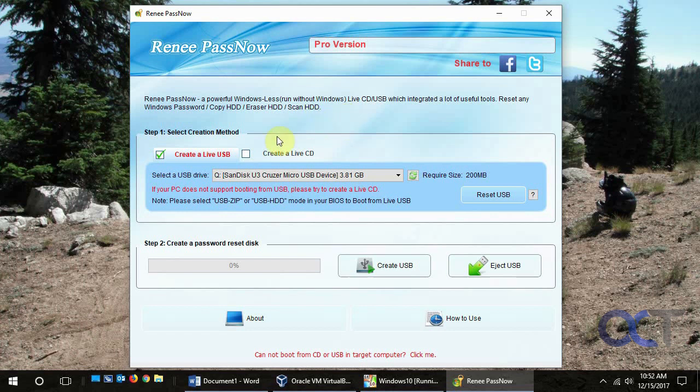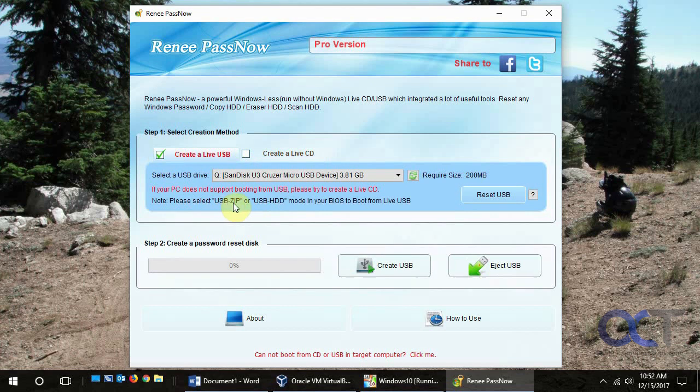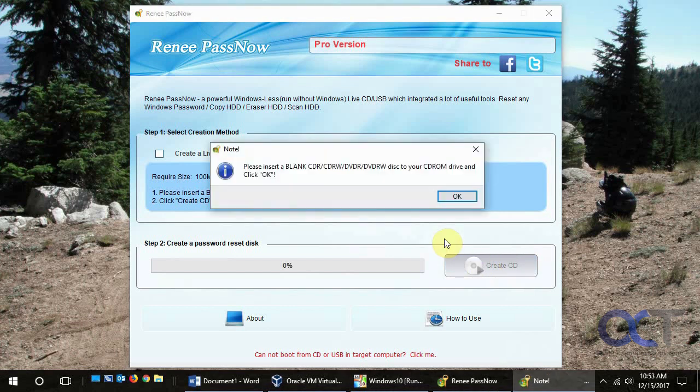So once you open it you have a choice for making a bootable USB or a live CD. So if your computer doesn't support bootable USB then you want to do a CD. So we're going to do a CD anyways. So put your blank CD in there and then click on create.